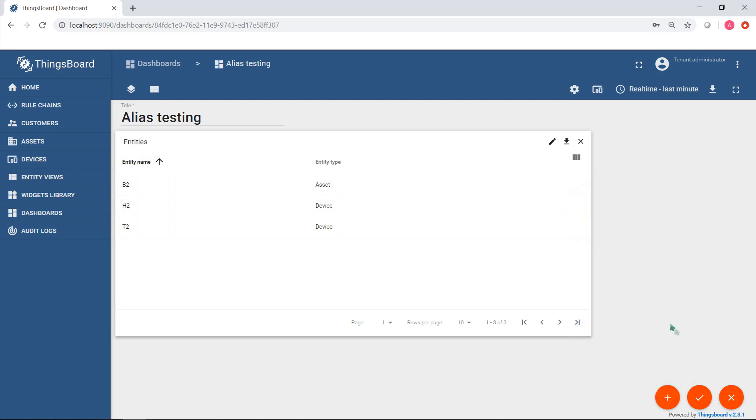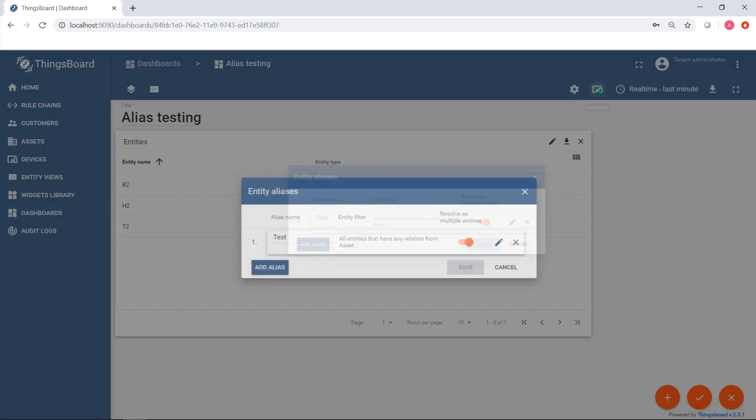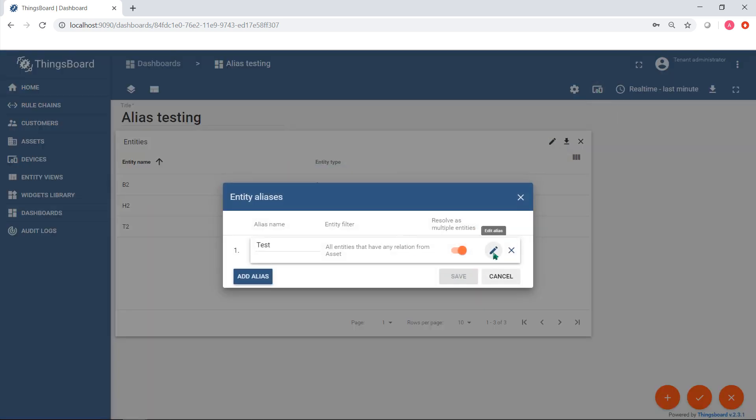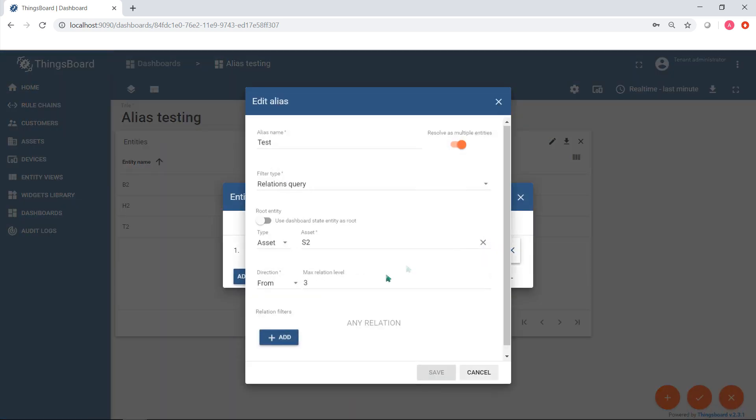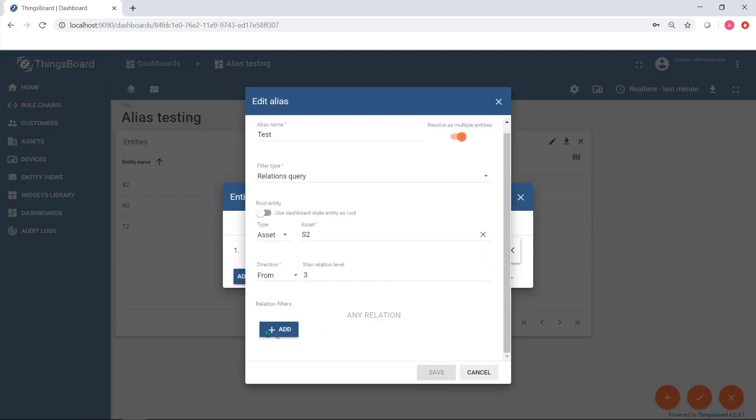You may also notice that this alias has settings quite similar to the hierarchy widget.